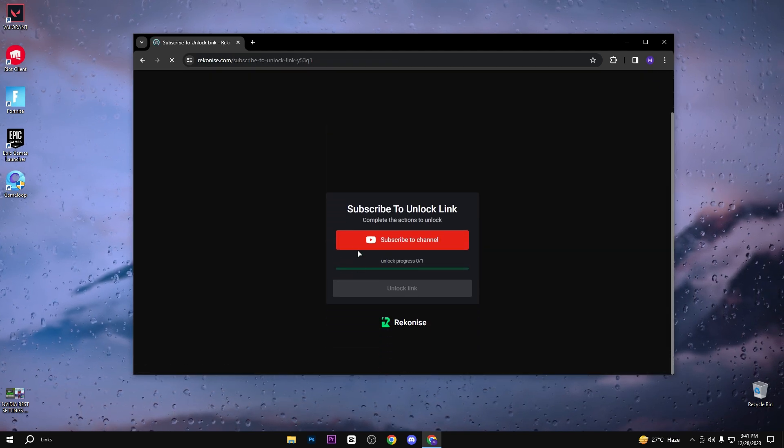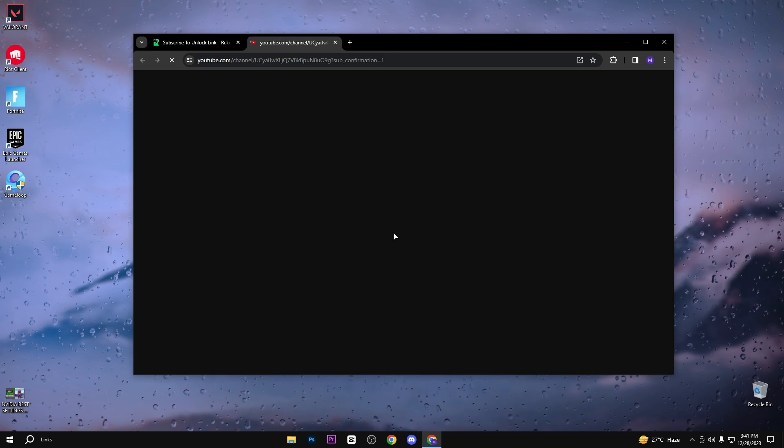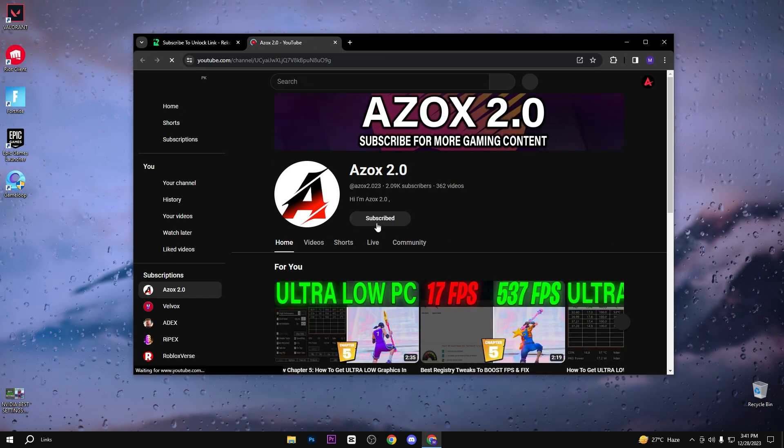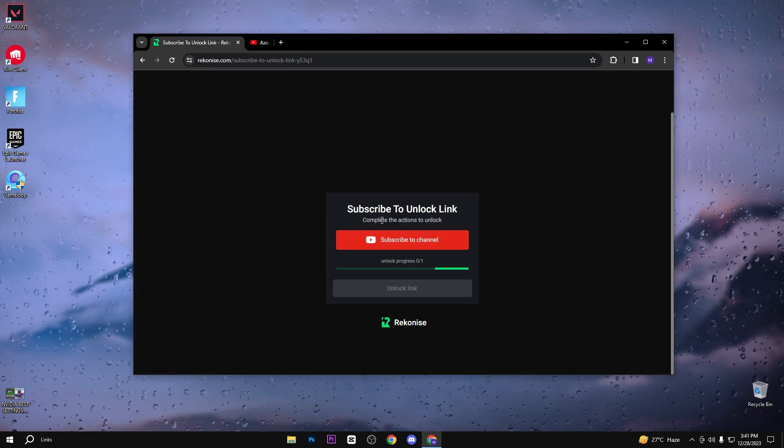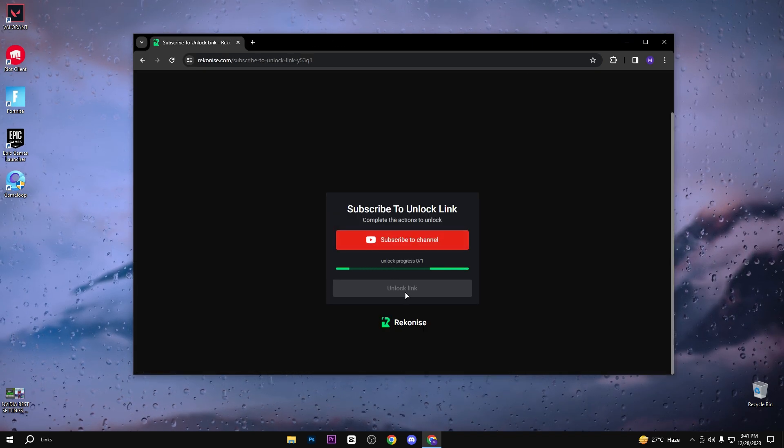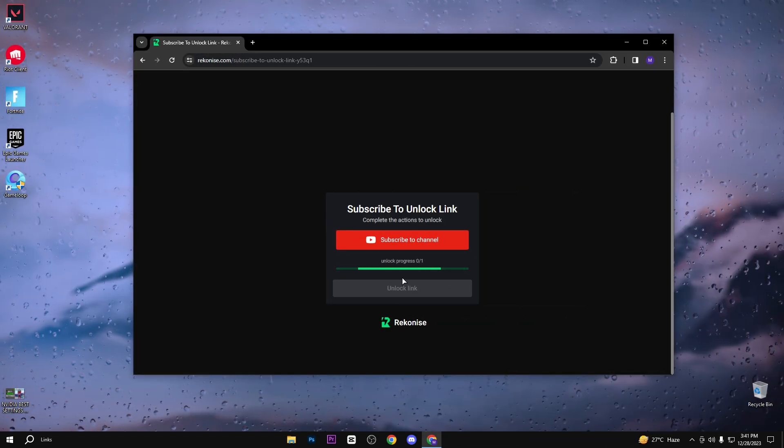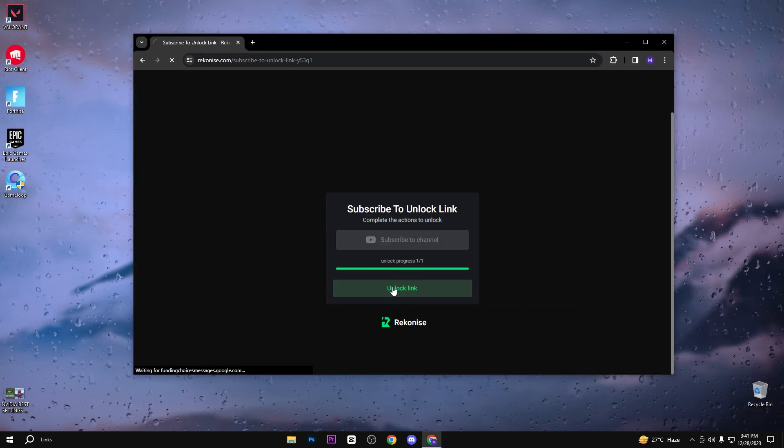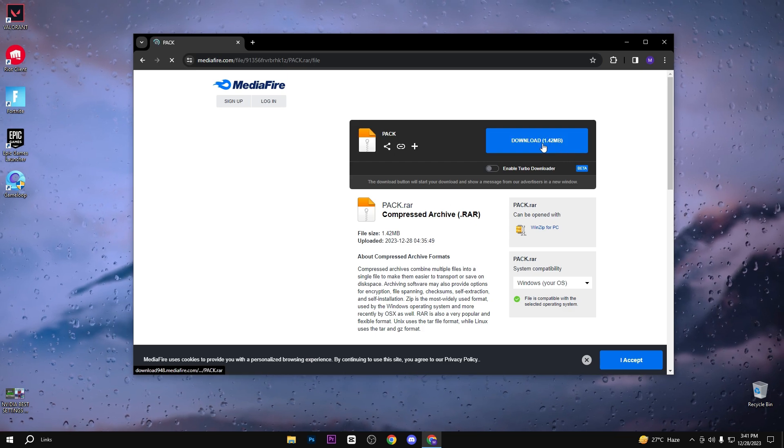When you click on this download button, you will reach on this page. Here you need to subscribe my YouTube channel to get unlock pack link. After subbing my YouTube channel, here you can see that the link is automatically unlocked. Simply click on it and click on this download button.